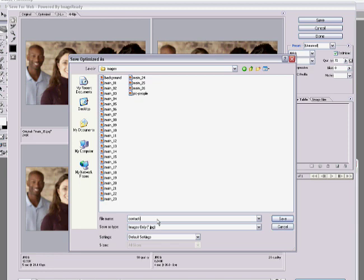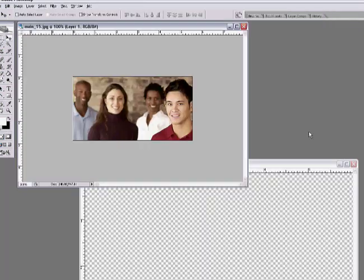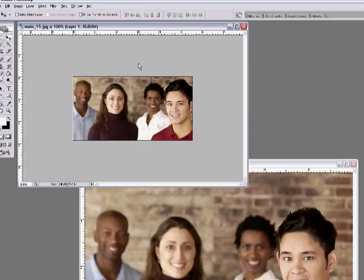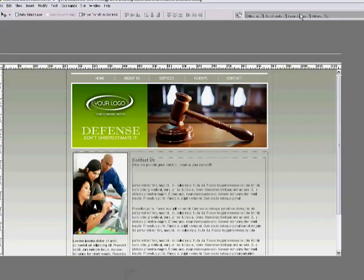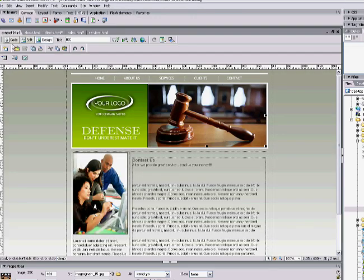Let's call it 'contact picture' and hit Save. Now you've saved it, and it's the exact same size as the previous image. Let's go back to Dreamweaver — we're in our contact page.